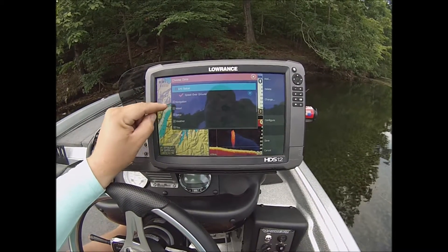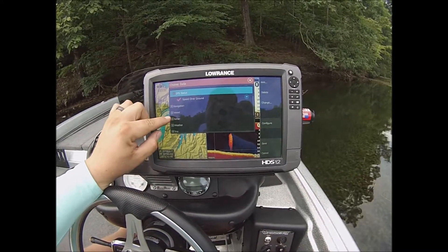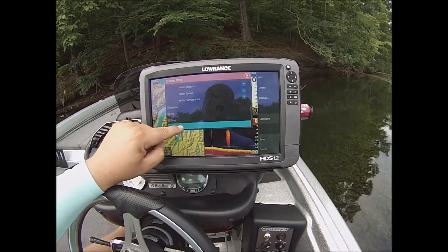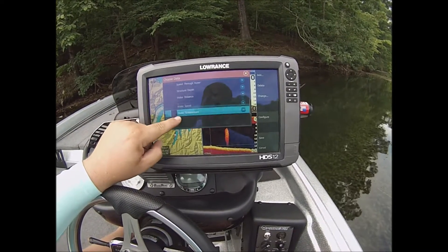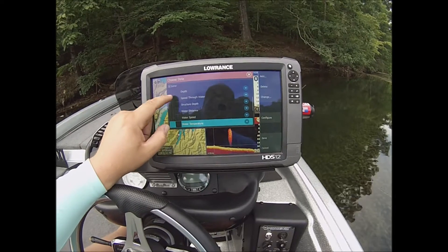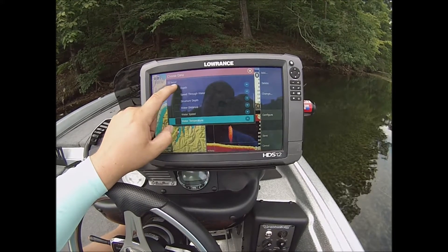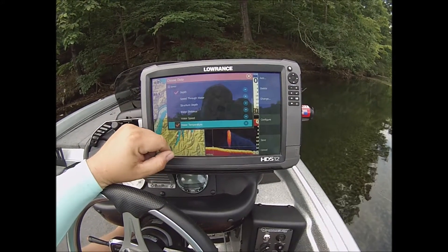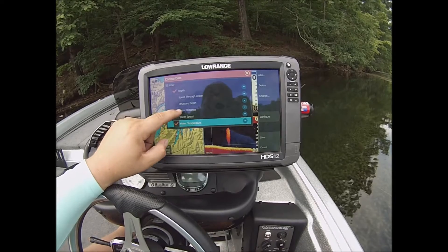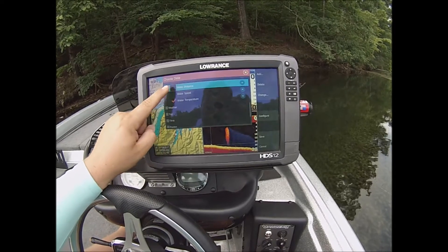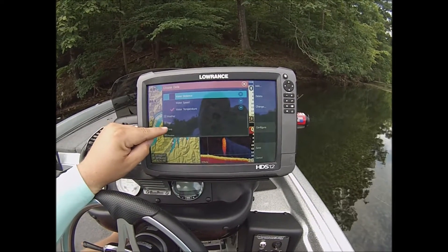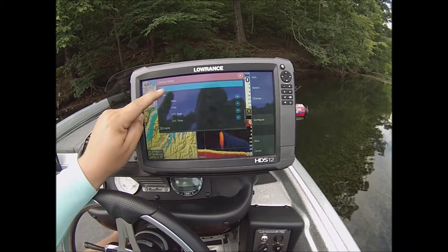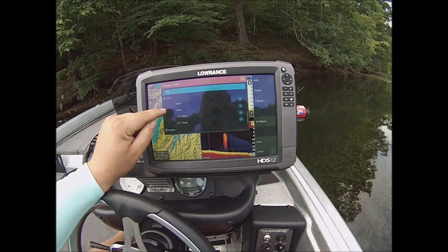Sonar — we're going to add depth. Depth — we're going to add water temp. And I typically like to include the time.